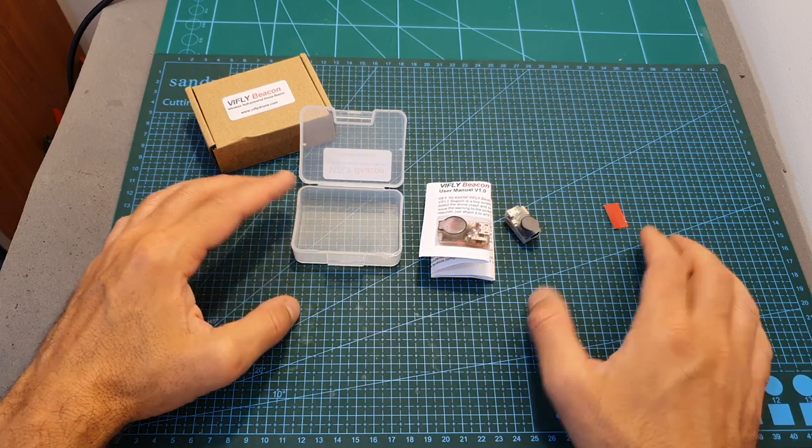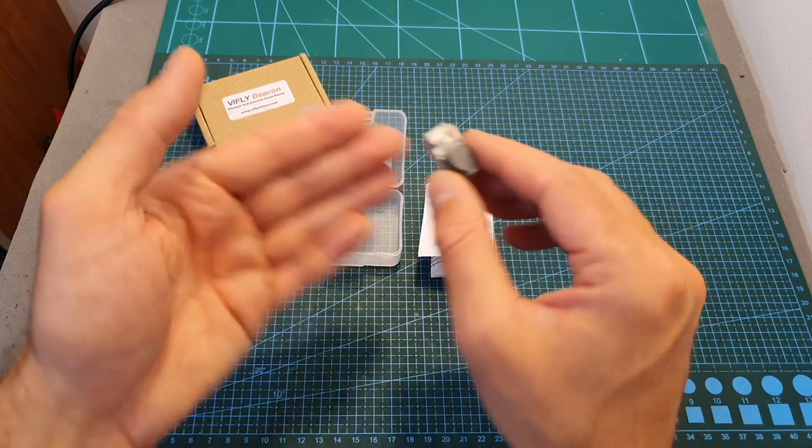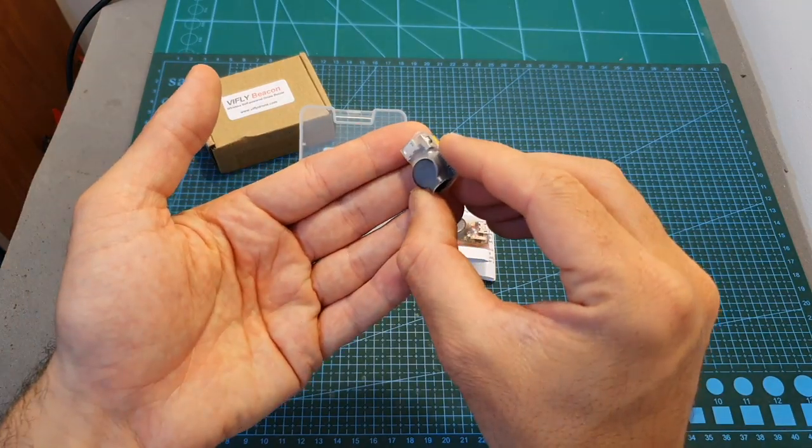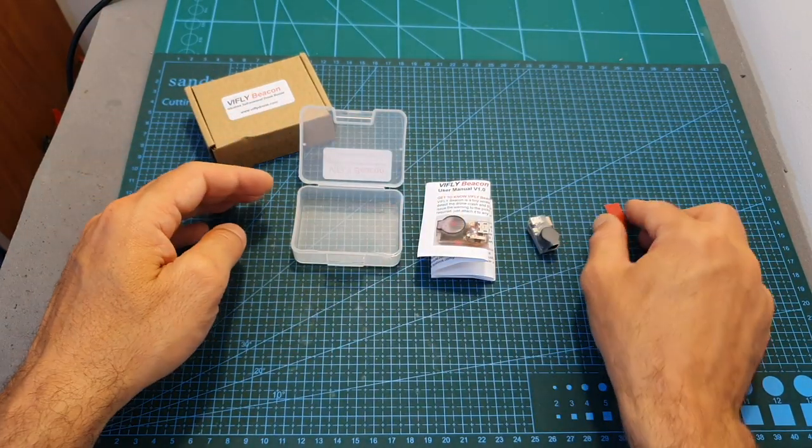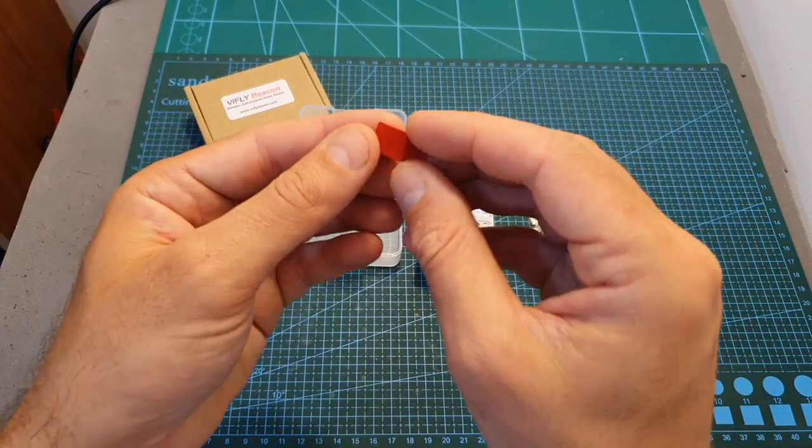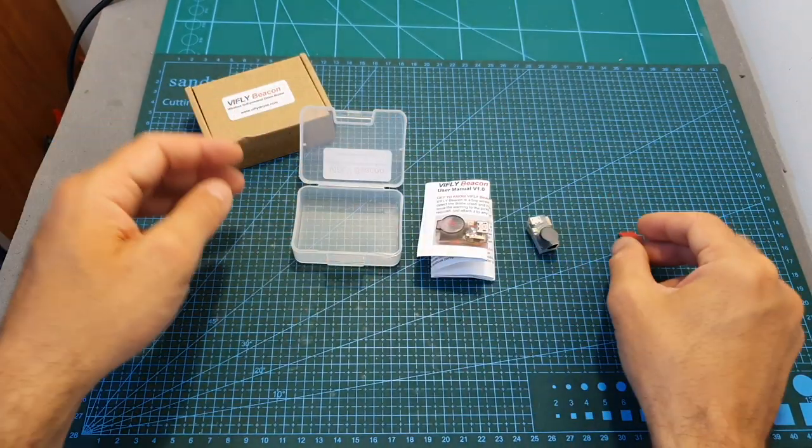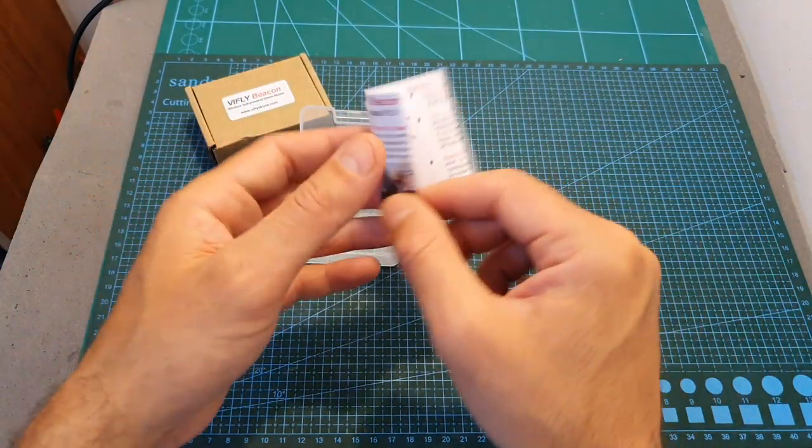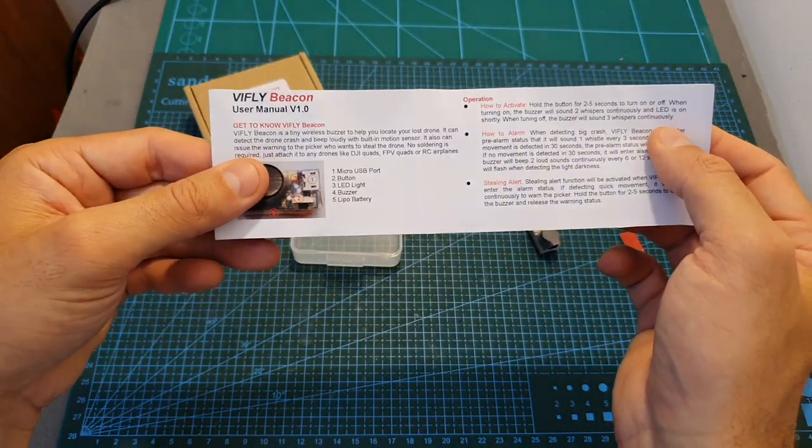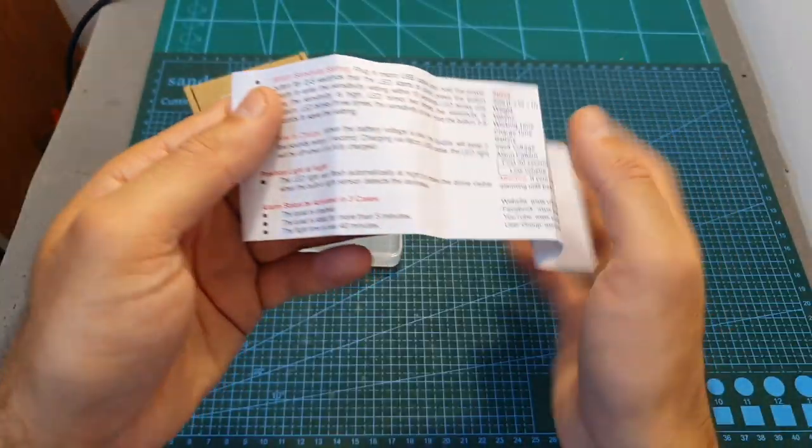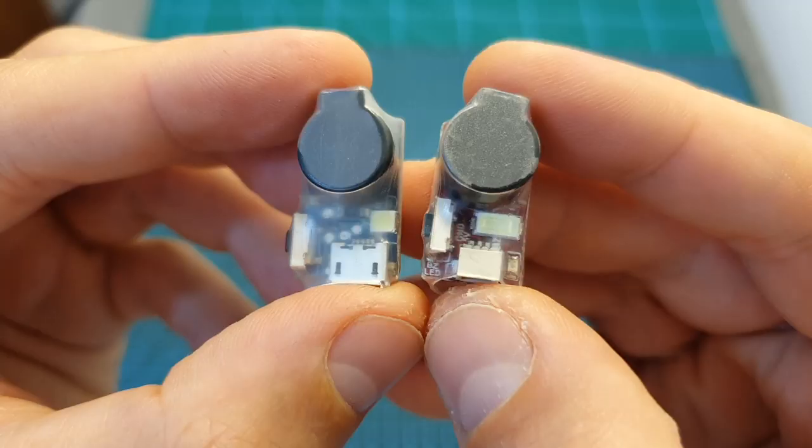Inside its box you can find the vFlight Beacon buzzer unit, a small double-sided tape, and also the short and simple instructions manual that tells you how to operate it.